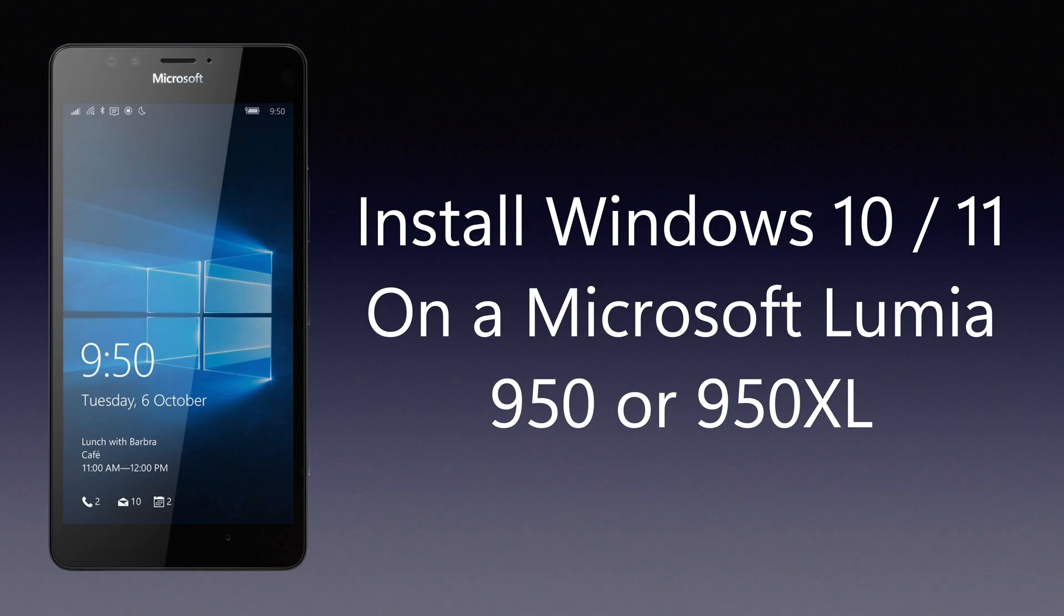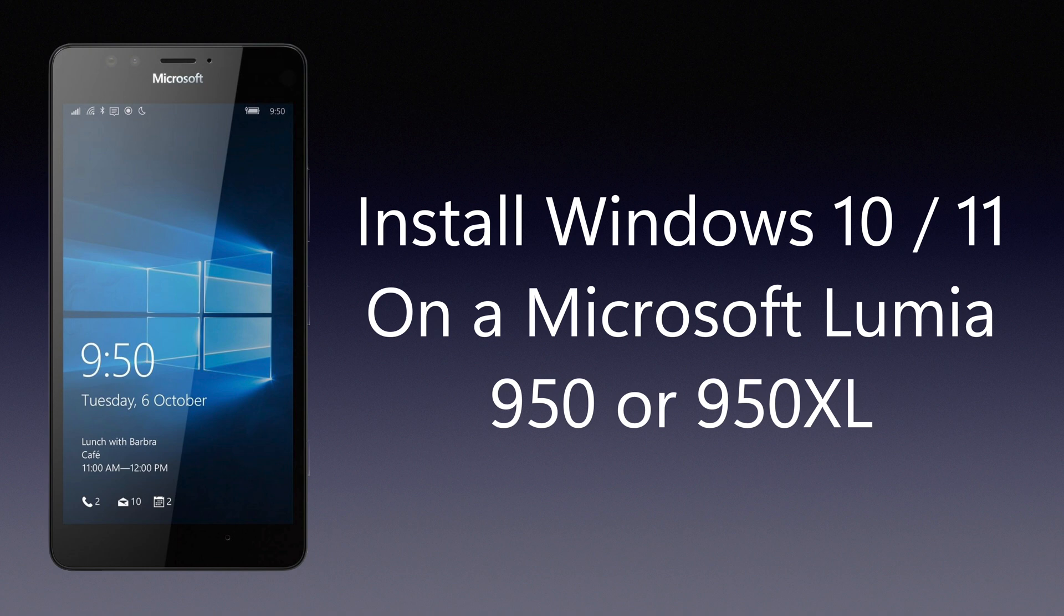Hey what's going on everyone, in this video I'm going to be showing you how to install Windows 10 or 11 ARM on a Microsoft Lumia 950 or 950 XL. Note that this is an experimental project and such a device should not be used in a daily driver setting. This will be a long tutorial, so fasten your seat belts because this will take a while, especially if not done correctly.